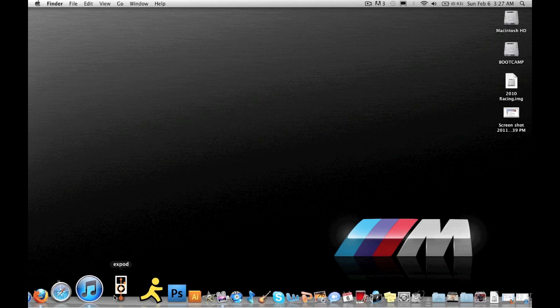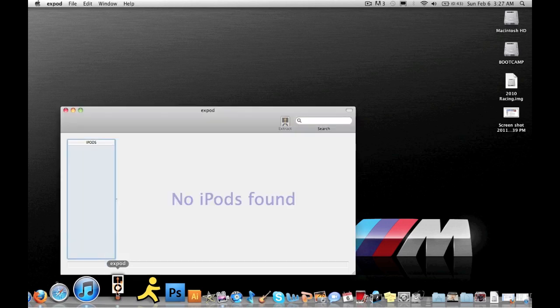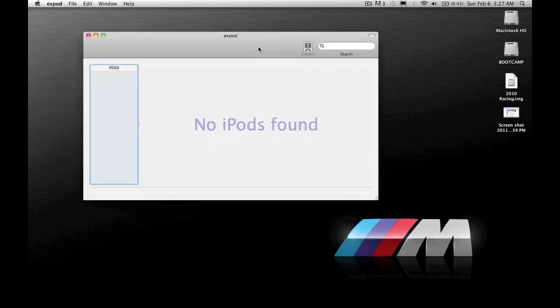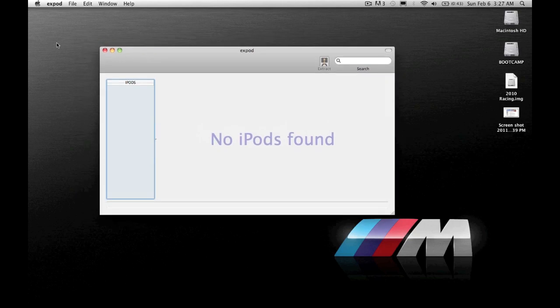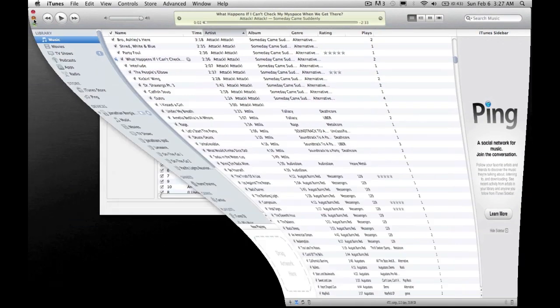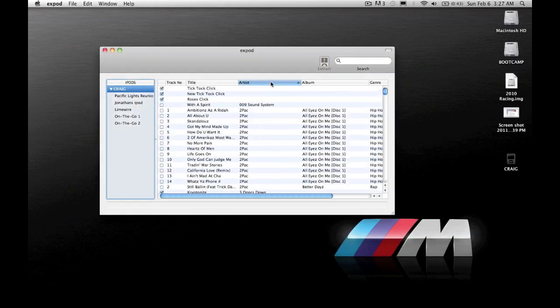After you download and install this program, you're going to want to open it. If you don't have any iPods connected it will tell you that there are no iPods found. Once you connect your iPod a few seconds later it will show up with all of your music right here.